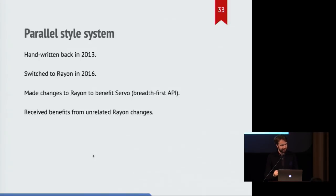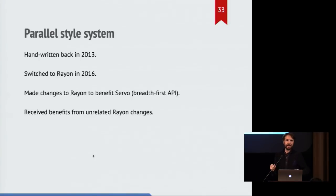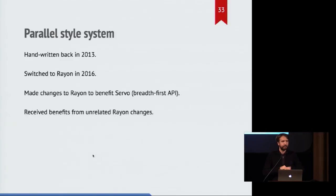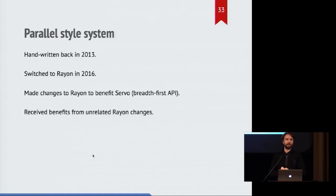So let's talk about this parallel style system stuff. We built it back in 2013, it was handwritten, and it worked fine. But we switched to Rayon in 2016, and that's worked out really well for us.